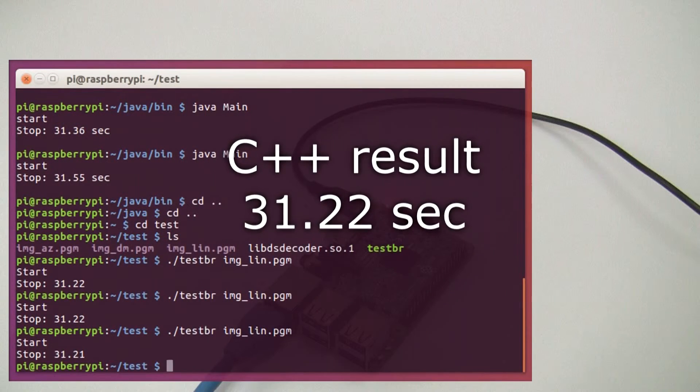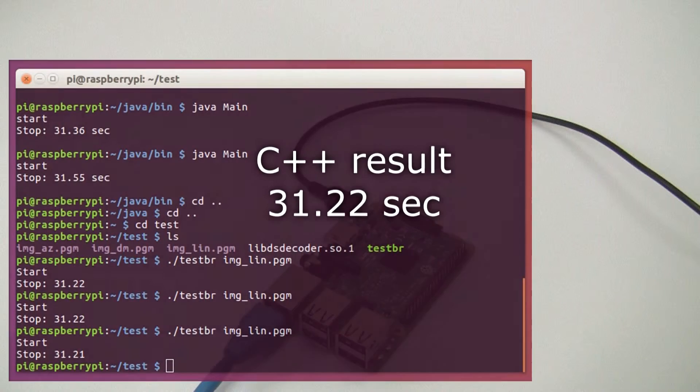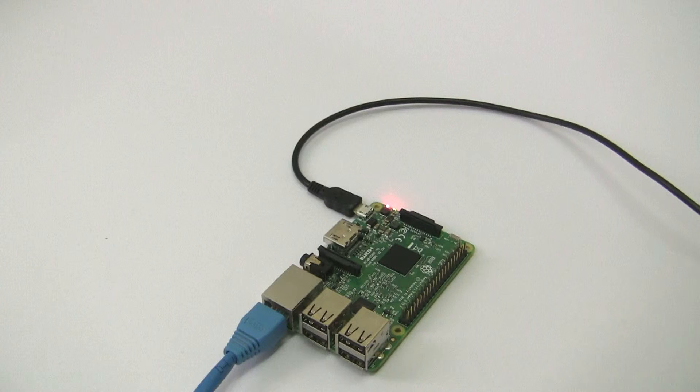As you can see, the difference in the speed of the native code and Java is not significant. The Java interface adds a minimum of overhead.